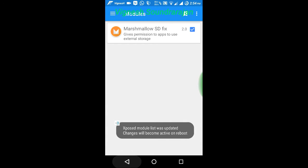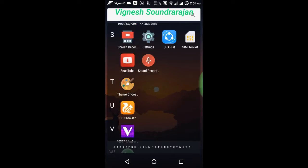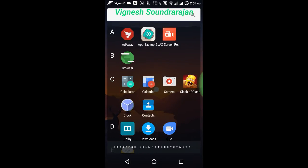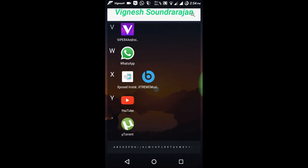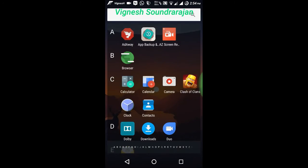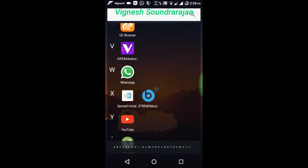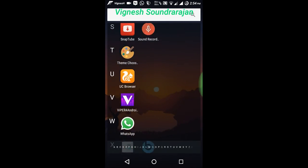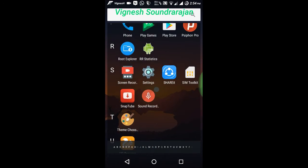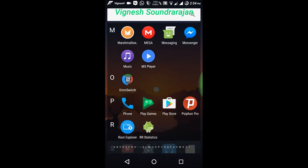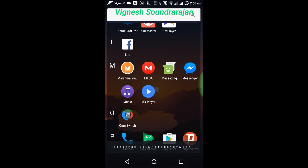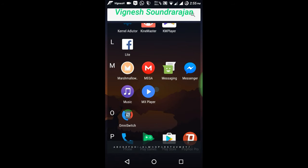Then what you need to do is just reboot your phone. Then the Marshmallow SD card will be activated and it will show you an icon like this. Run it.